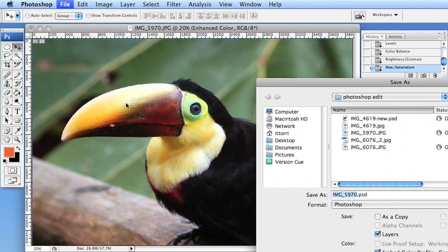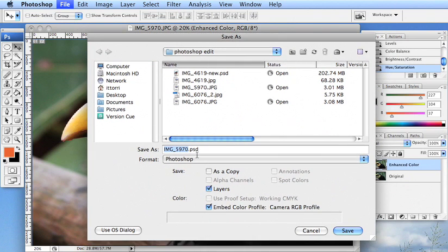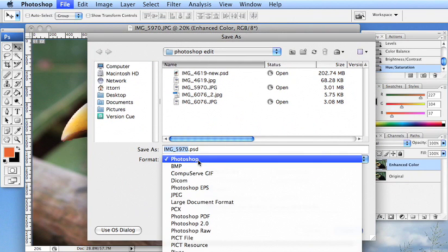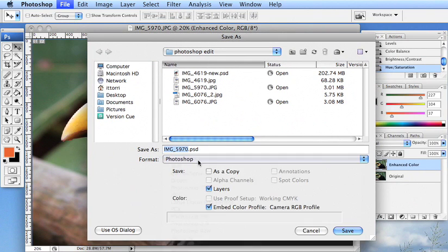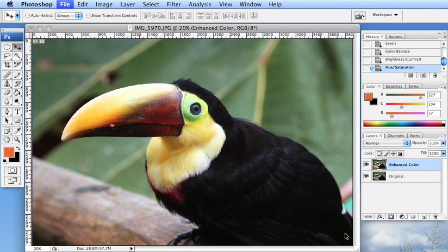And then save in the Photoshop format. It might also be listed as PSD. But basically, you want to save a .PSD file that's going to save higher quality. Make sure layers are on. Click save.